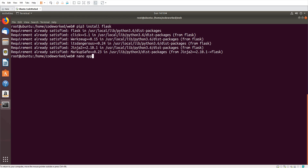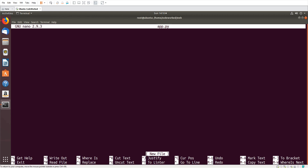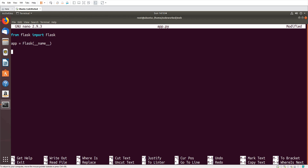This script will be the entry point for all our URLs. Here we will import Flask. Here we will initialize Flask. Now here we will set up our default route, so for that we will do app.route.